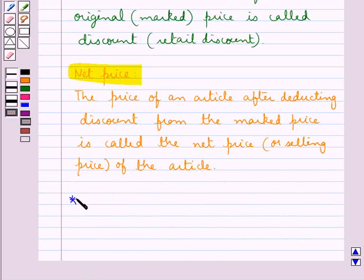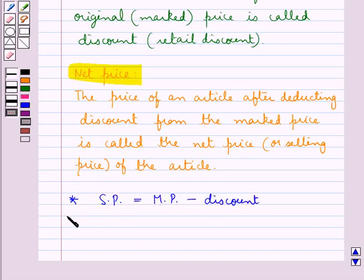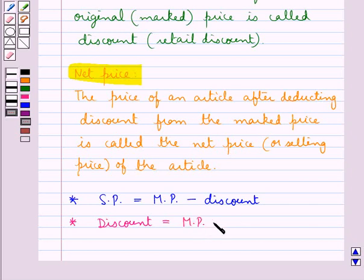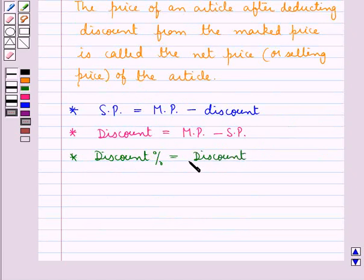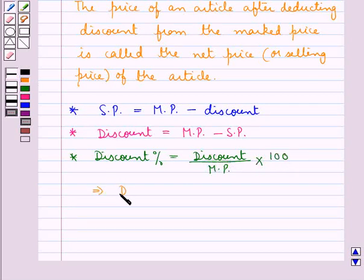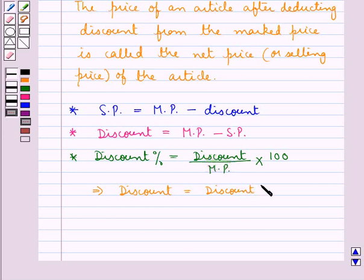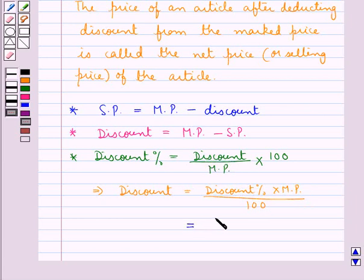Now we discuss some formulas. The selling price SP is equal to the marked price MP minus discount. Discount is equal to the discount percent into the marked price upon 100. If we take the discount percent as d%, then discount equals d times MP divided by 100.